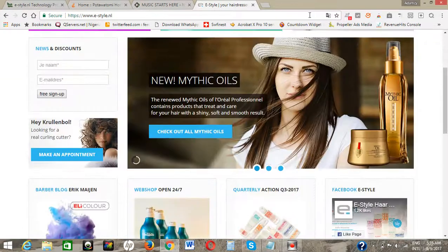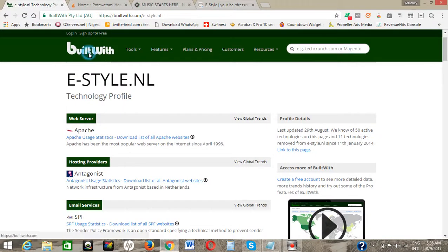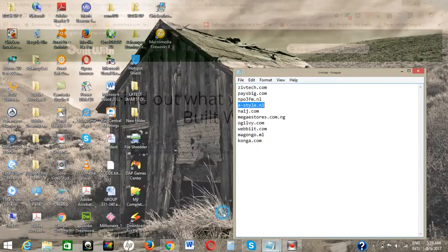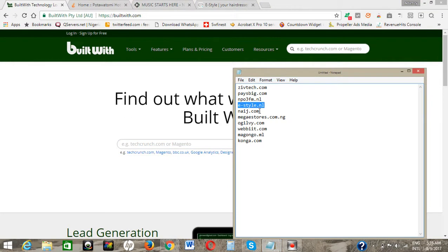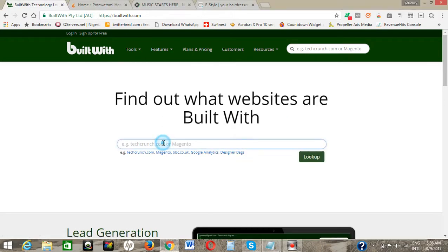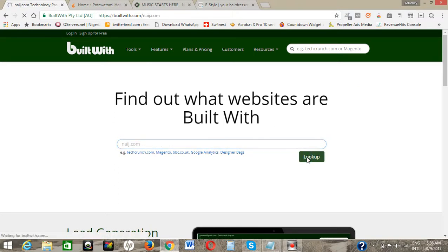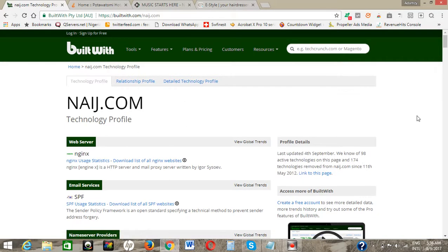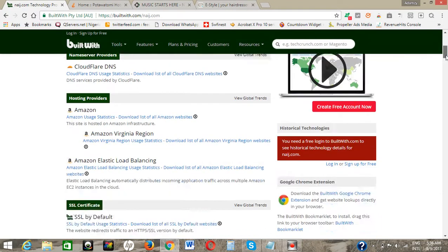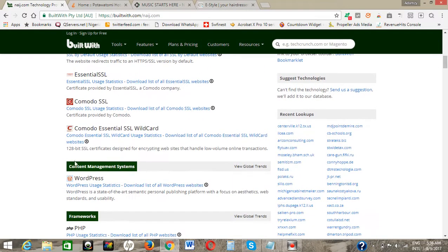Let's go to the next one — go back to the software and click on home. We go to website number five: naij.com, the popular blogging website in Nigeria. We want to know the software they are using to design their cool website. Paste naij.com and click on lookup. Automatically it fishes out the information — you can see they are using WordPress.